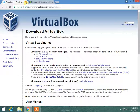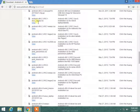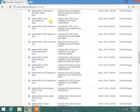After you have downloaded it, install it on your PC. Then download Android x86 2.3 for laptop. This will work on your PC — it is tested and it will always work on your PC.